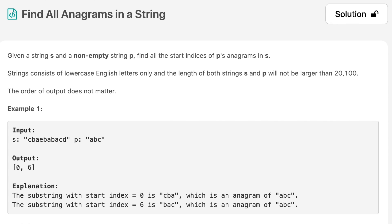Hello everyone, welcome to the channel. Today's question is: find all anagrams in a string. If you are new to the channel, please consider subscribing. We solve a lot of interview questions on this channel and that can definitely help you with your interview. The question says: given a string s and a non-empty string p, find all the start indices of p's anagram in s.